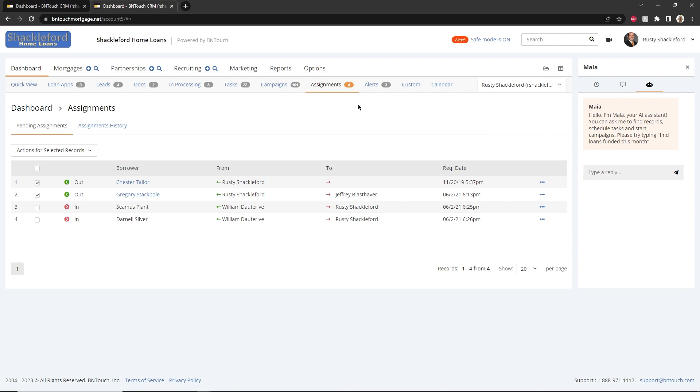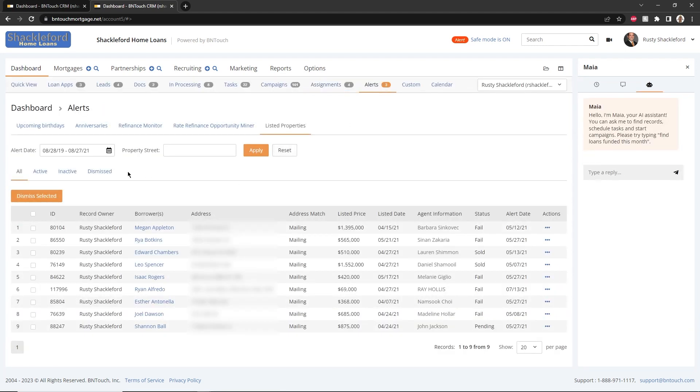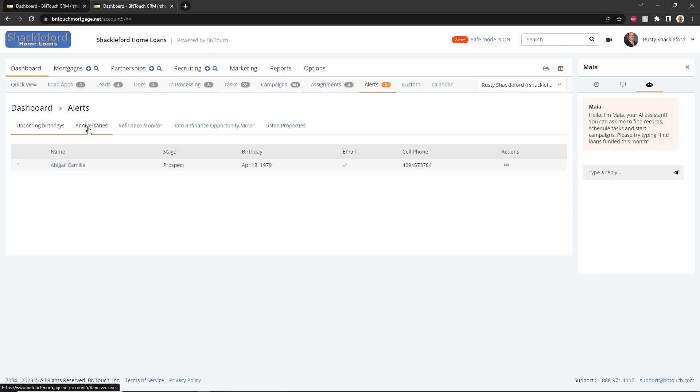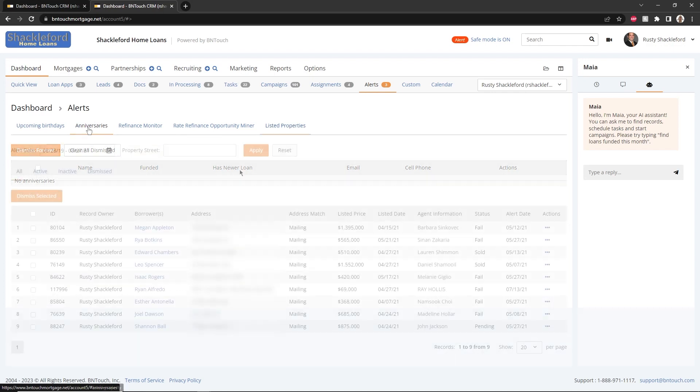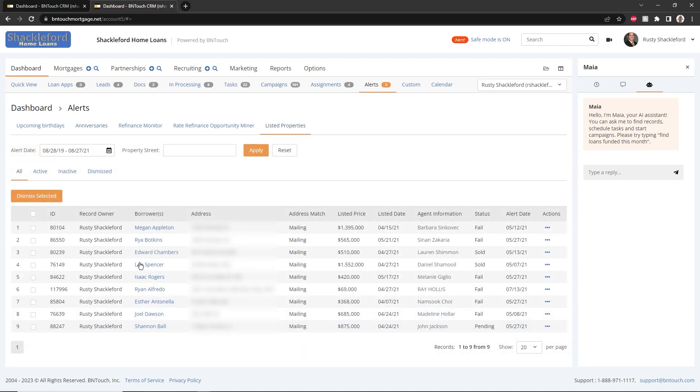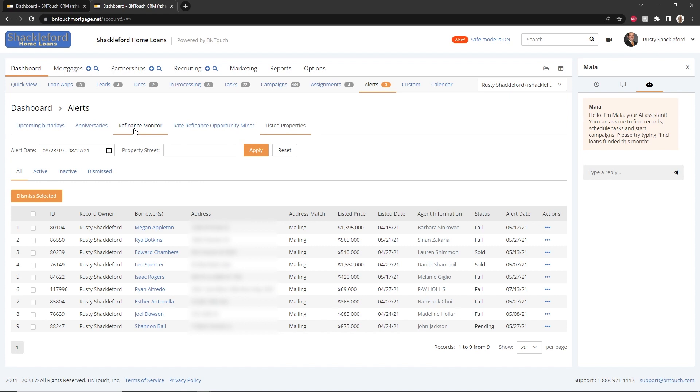The Alerts subtab will keep you up to date on any upcoming birthdays or loan anniversaries for your clients and partners. These reminders are separate from any birthday or anniversary-related campaigns. You can click any of the names here to access the corresponding records, and actions can be taken directly from these lists to contact the relevant people.